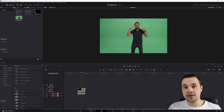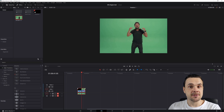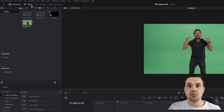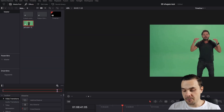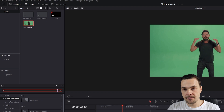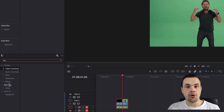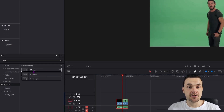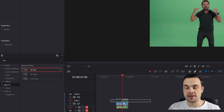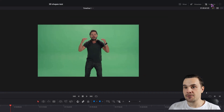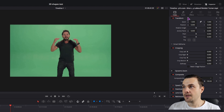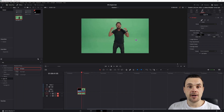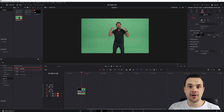The first thing you need is a clip on the timeline. Then open the effects, type in 'key', go to the open effects and use the 3D Keyer — simply click and drag it onto the clip. Then open the inspector tab and go to effects. You can't do anything at the moment because you have to enable effects.